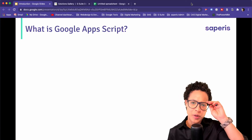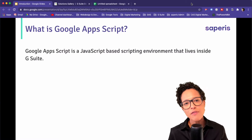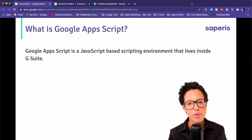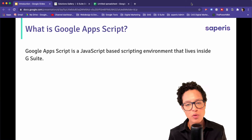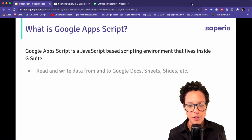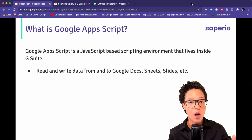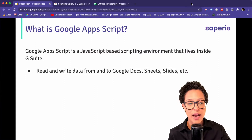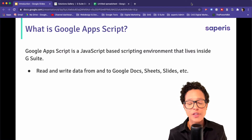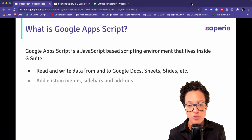So what is this Google Apps Script? It's a JavaScript-based scripting environment or programming language and it lives inside G Suite. You can read and write data with Google Apps Script to Google Docs, Google Sheets, Google Slides, and a lot of the other tools or apps that make up Google's G Suite.